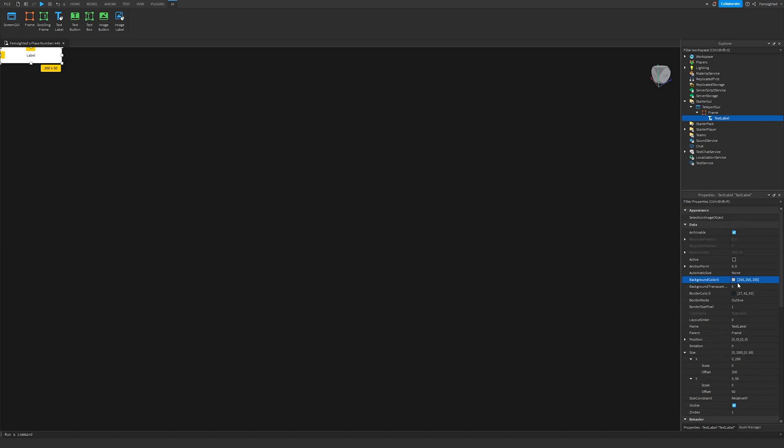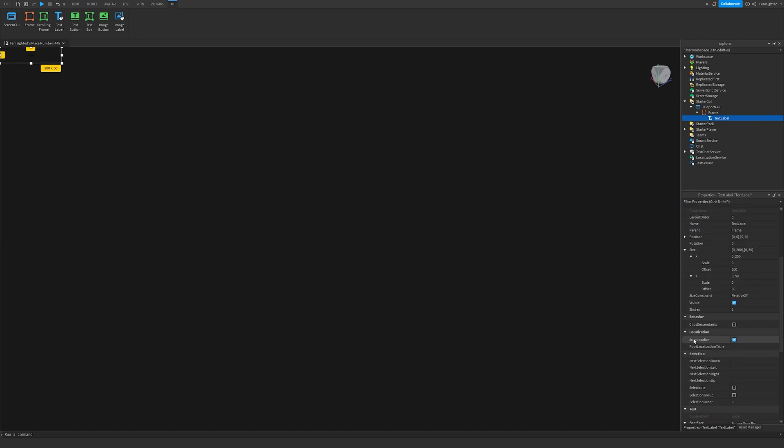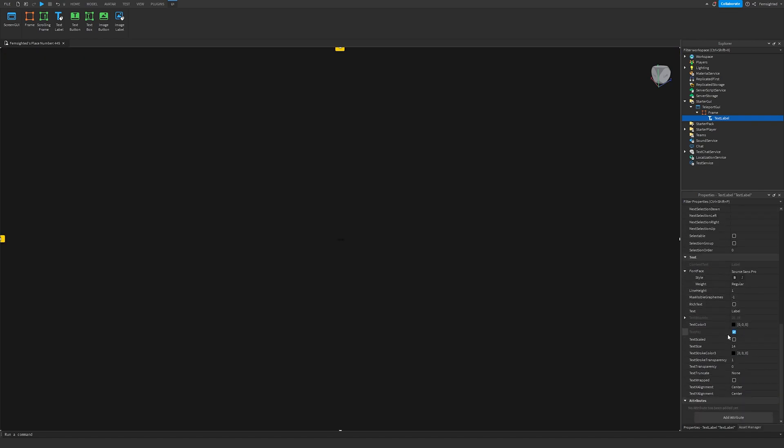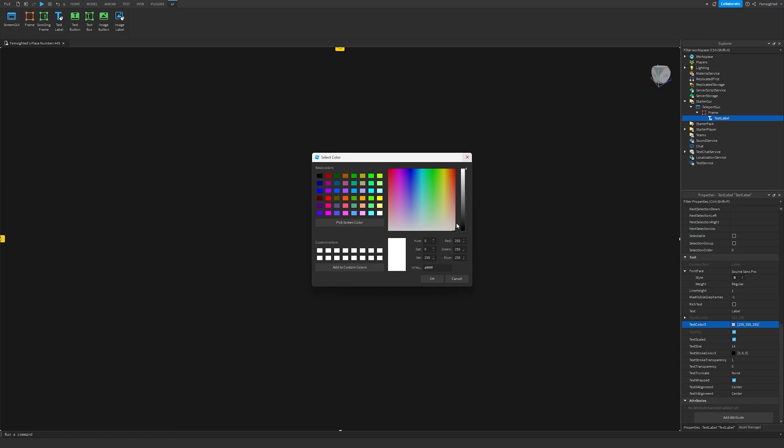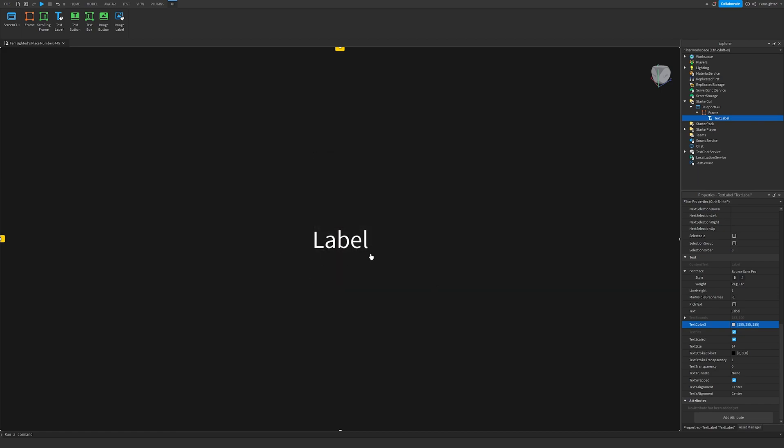Set background transparency to one, set the size from offset to scale. Then go to text scaled, text color 3, then you can change that, make it white. Then you can choose a font right there. This is a beta feature, so it should just say Font, but I have Font Face.